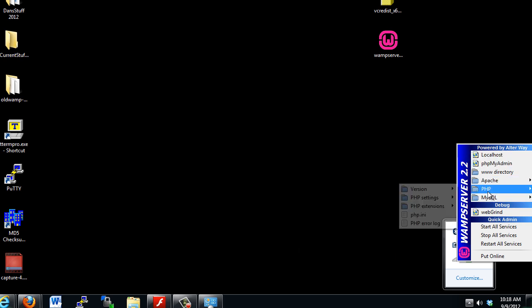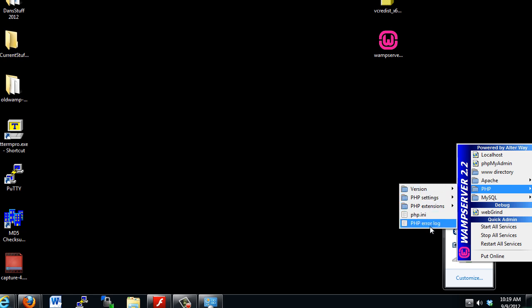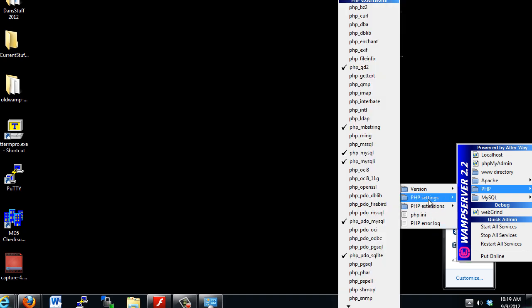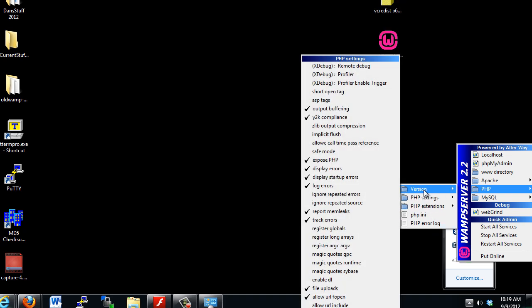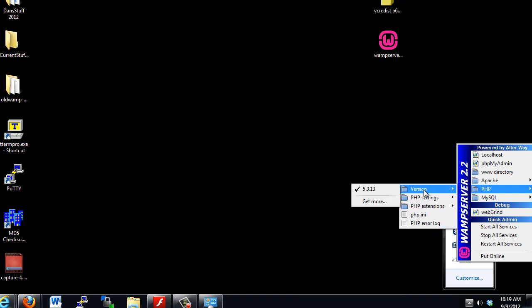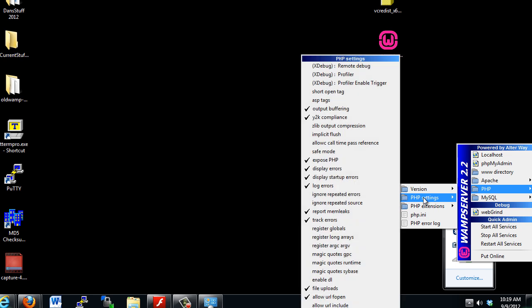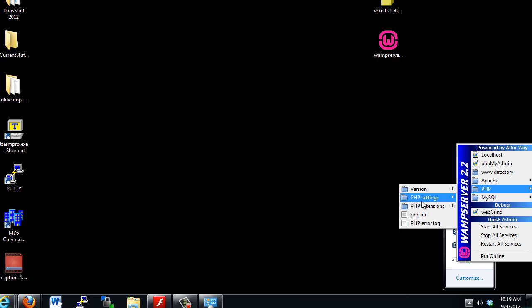All right, now let's go to the PHP. The PHP configuration file is php.ini. There's also quick access to the error log. And if you go to the version, the version that's running, and some of the settings that are on by default.